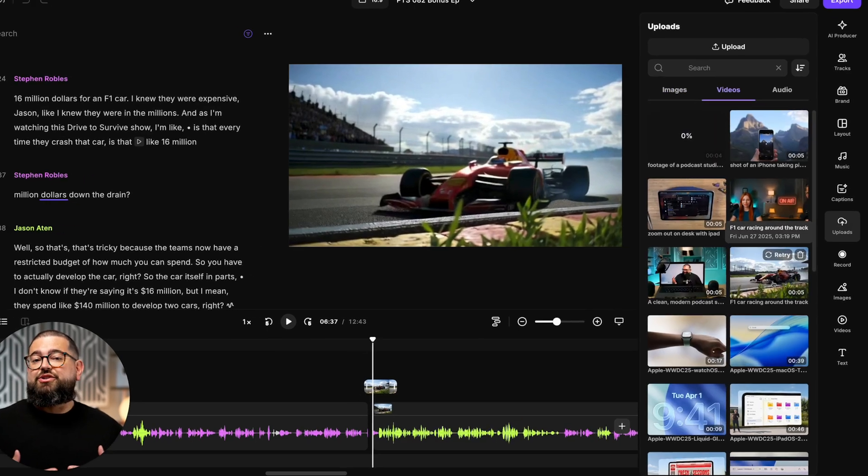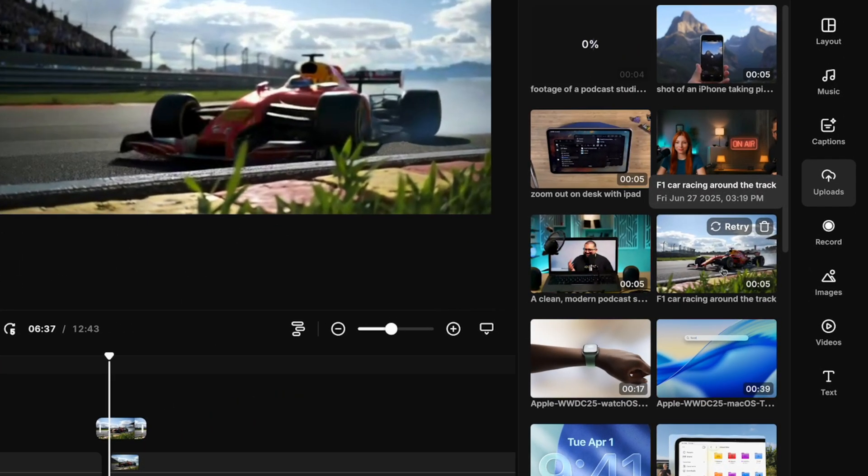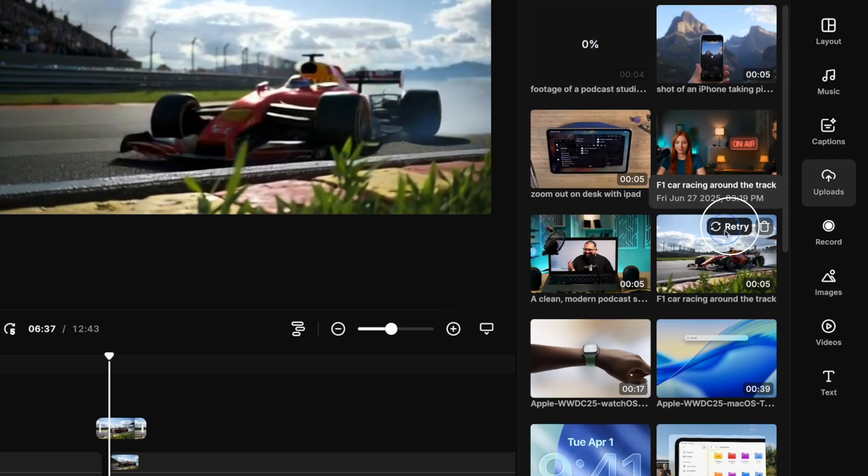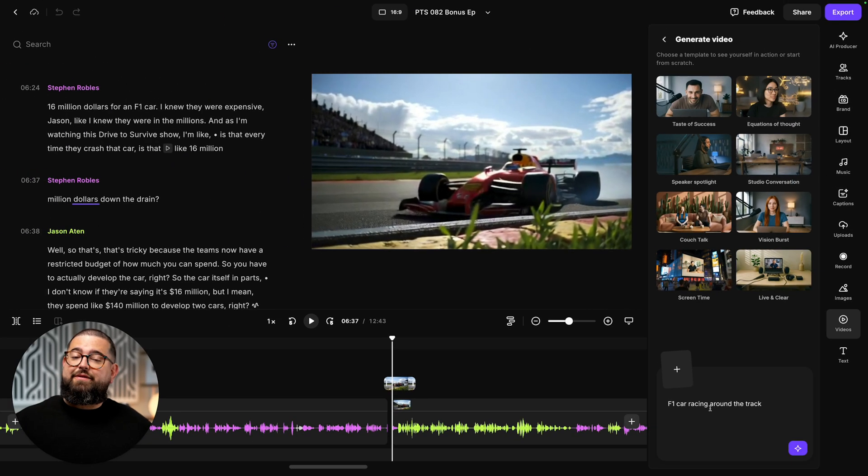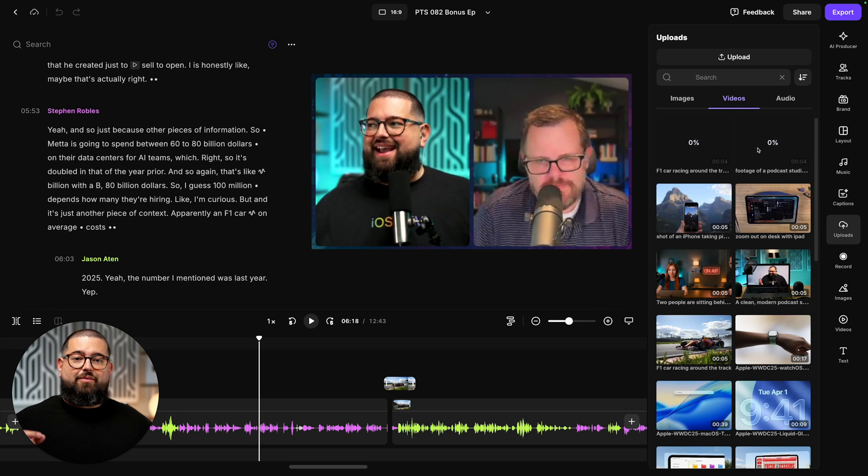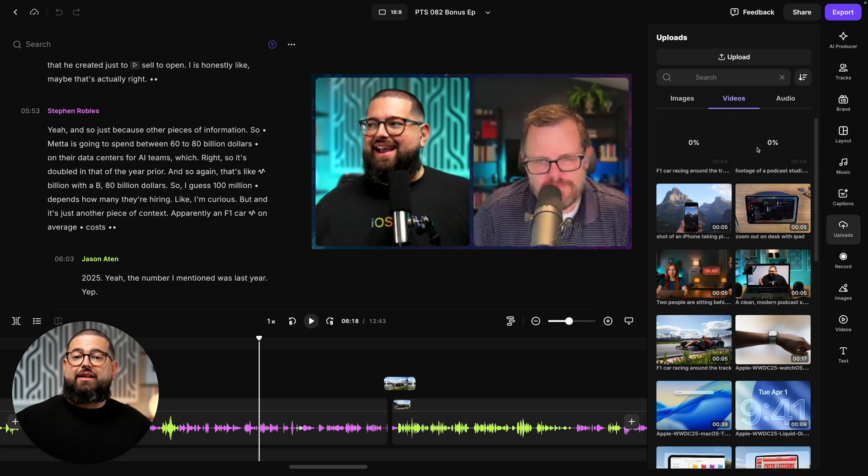Also, if I want to try to regenerate that video from the exact same prompt, I can just click retry here. It'll pre-fill my prompt right here. Maybe I'll add a couple words and I'll click generate. While that's generating...